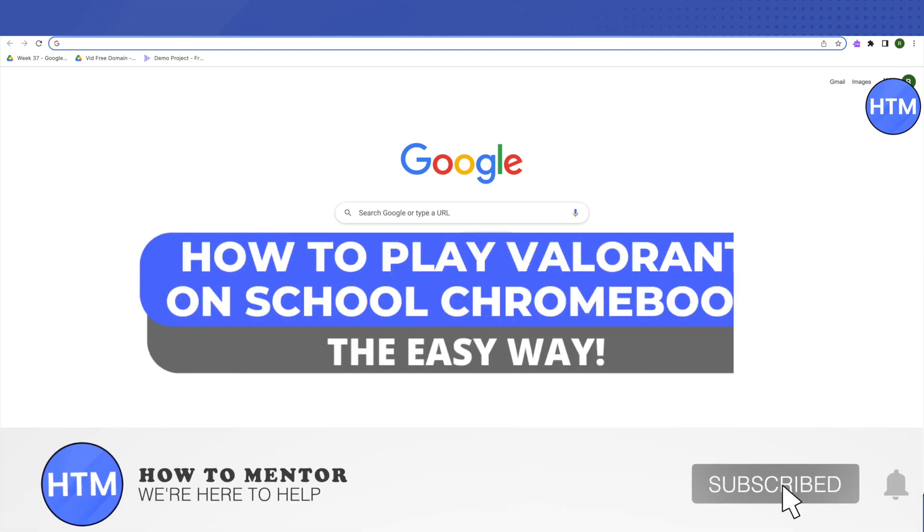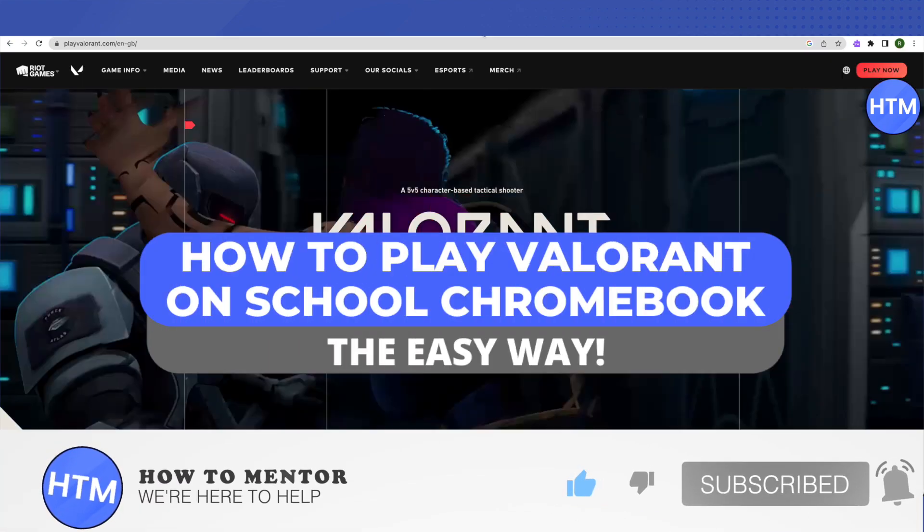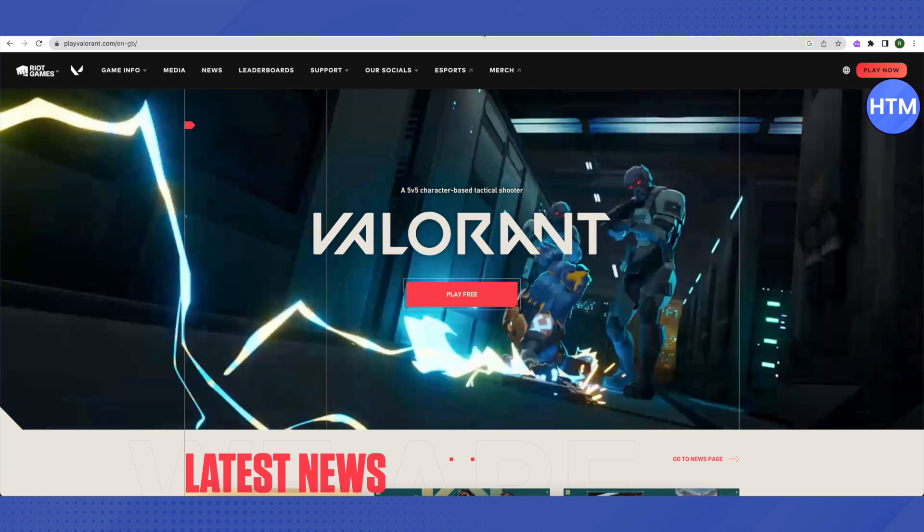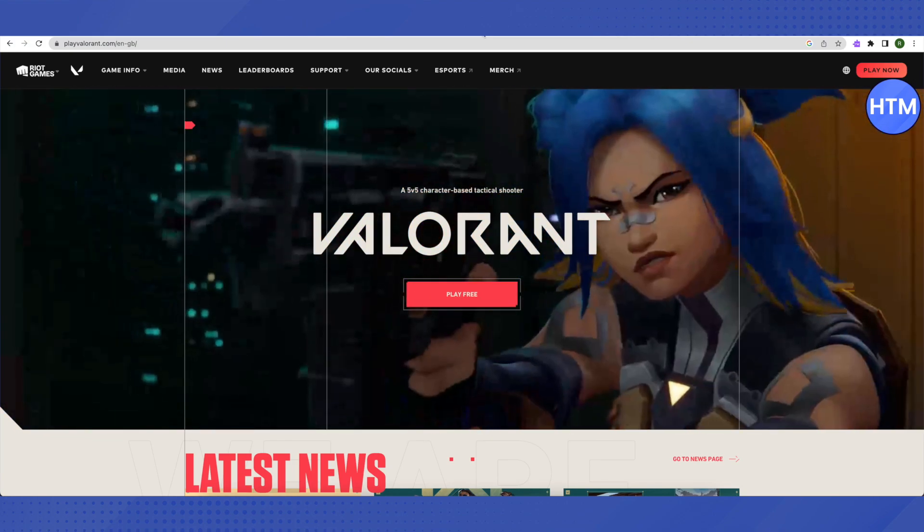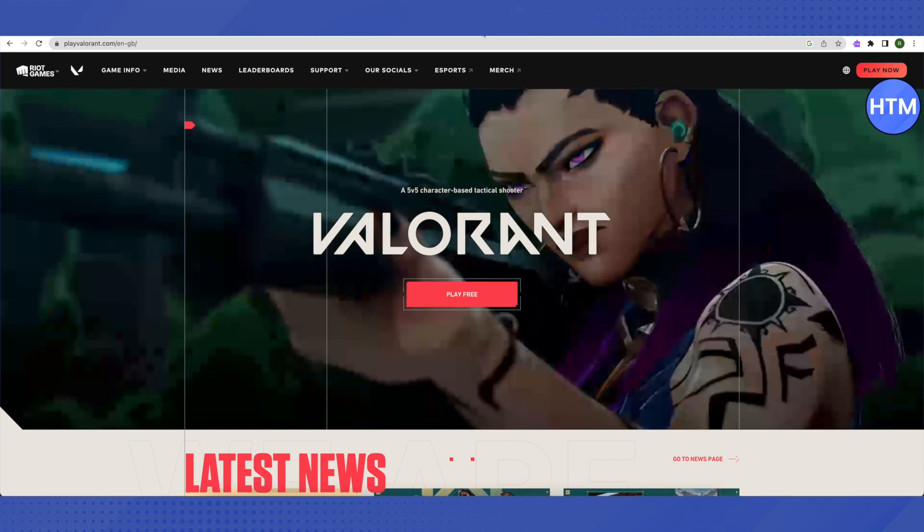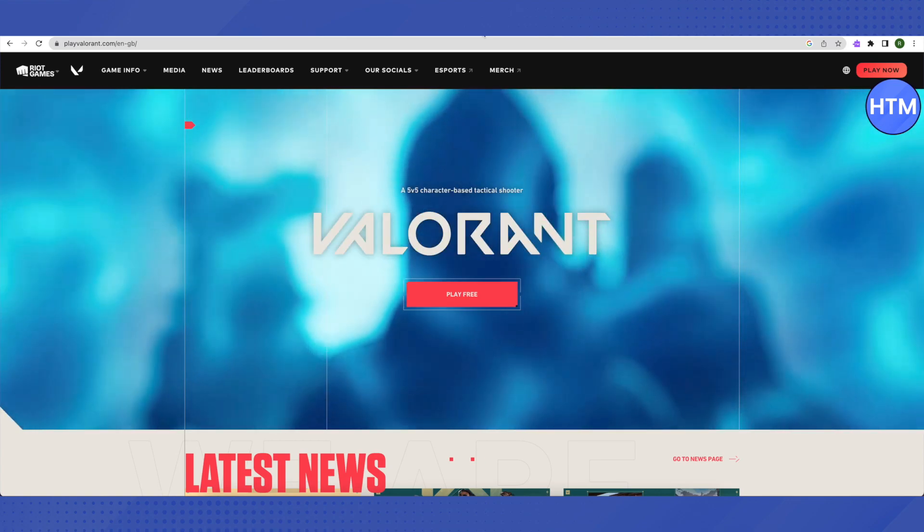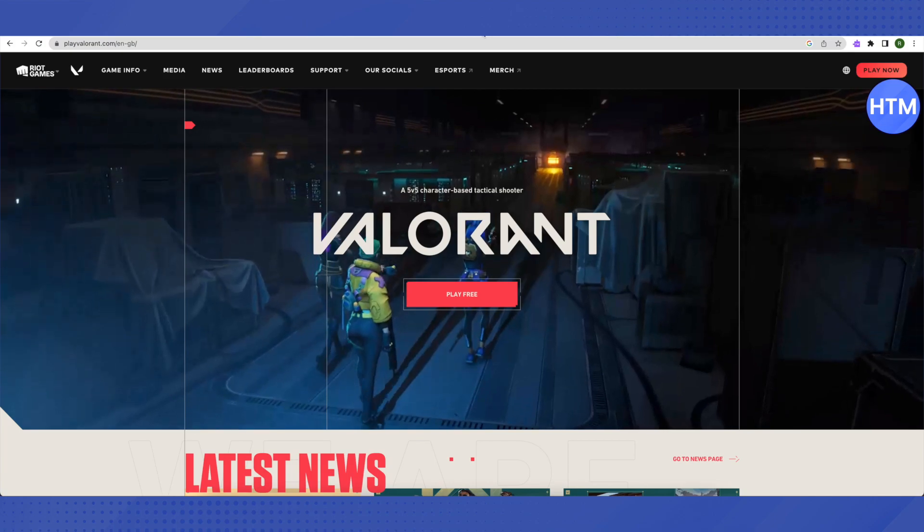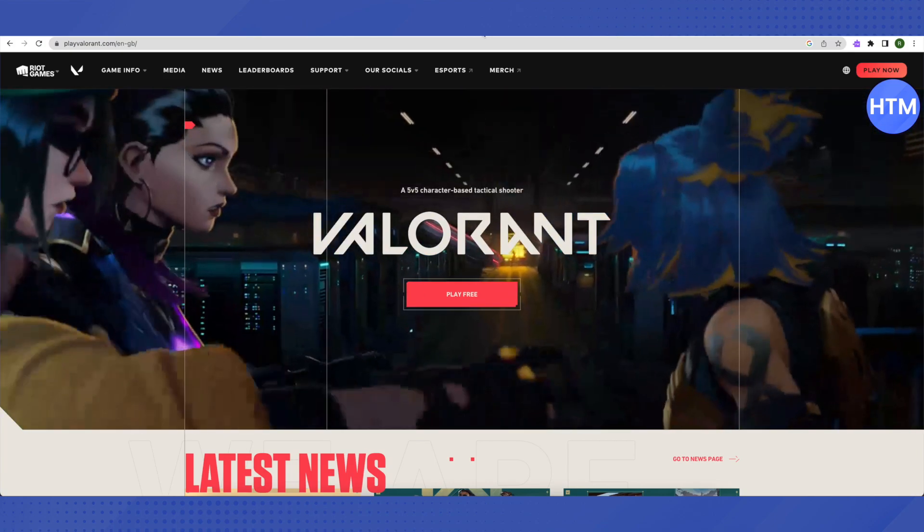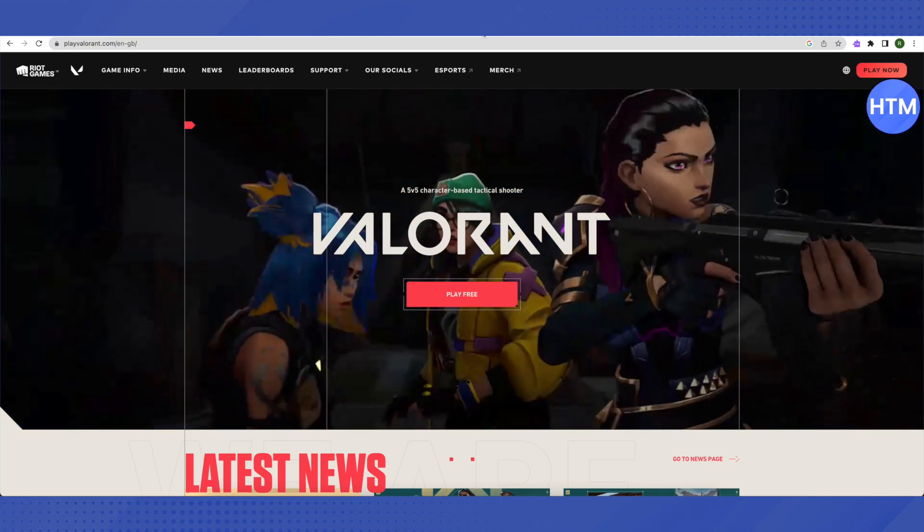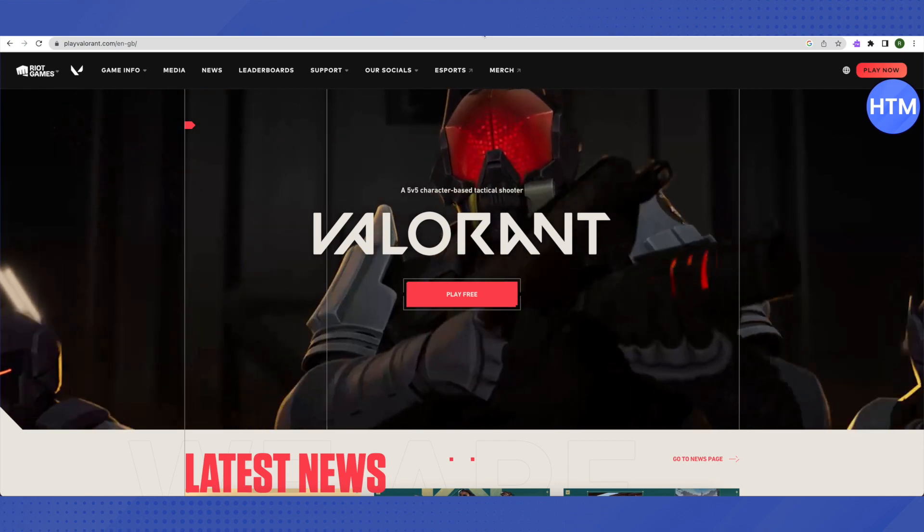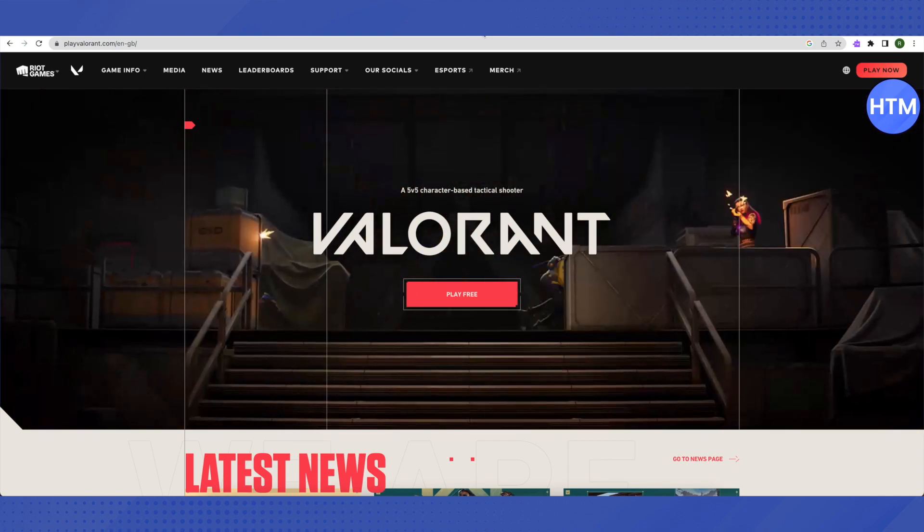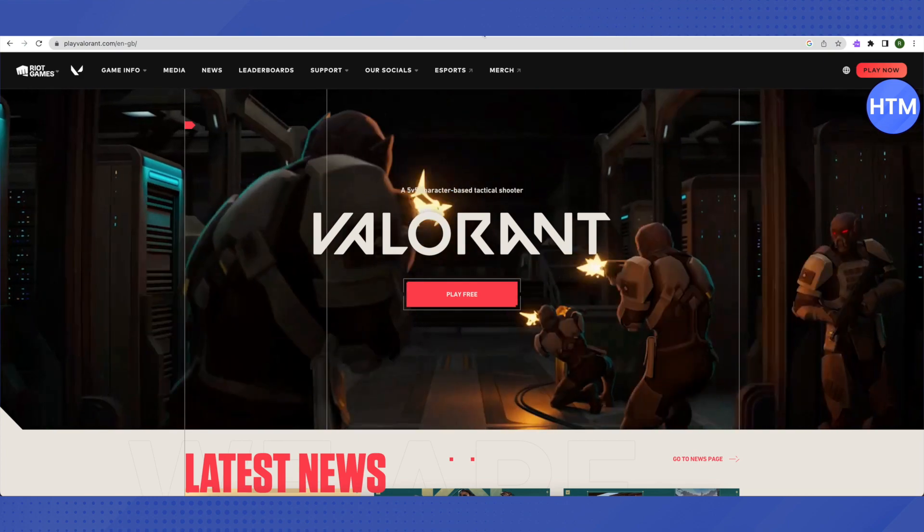Hello everyone, welcome to our channel. Today we'll see how to play Valorant without downloading it. Please watch carefully because if you miss a single step, you might not be able to do it. You'll need help from a friend who already has Valorant on their device.